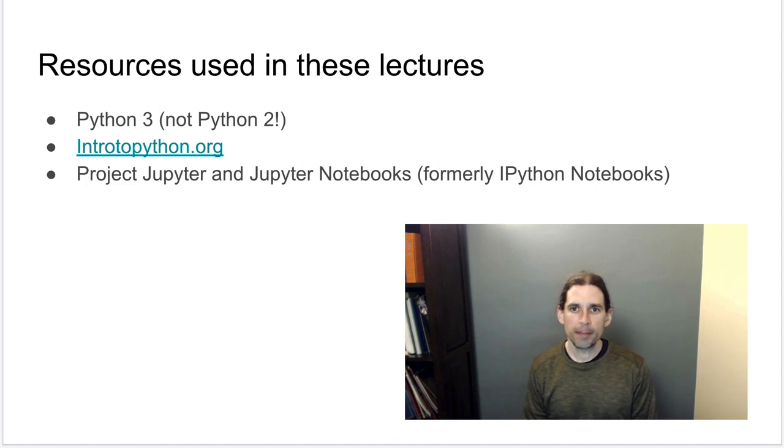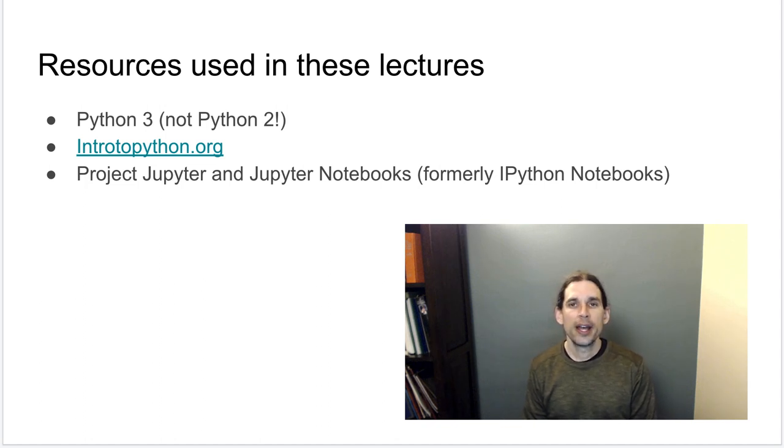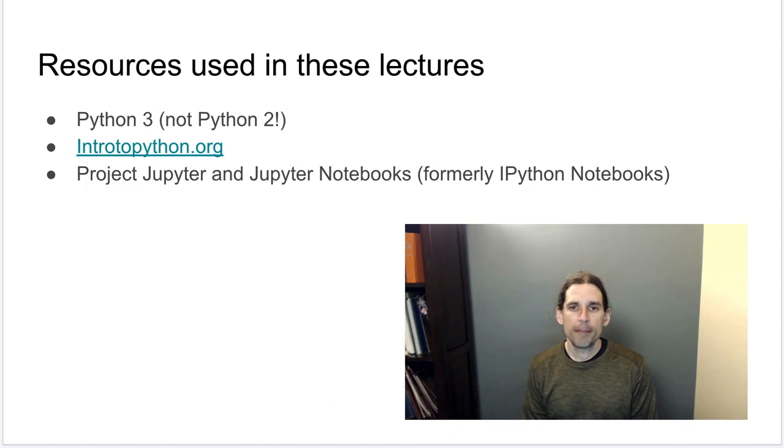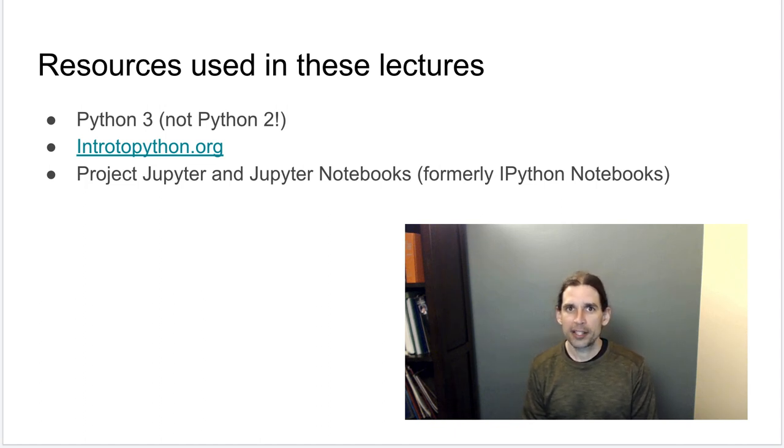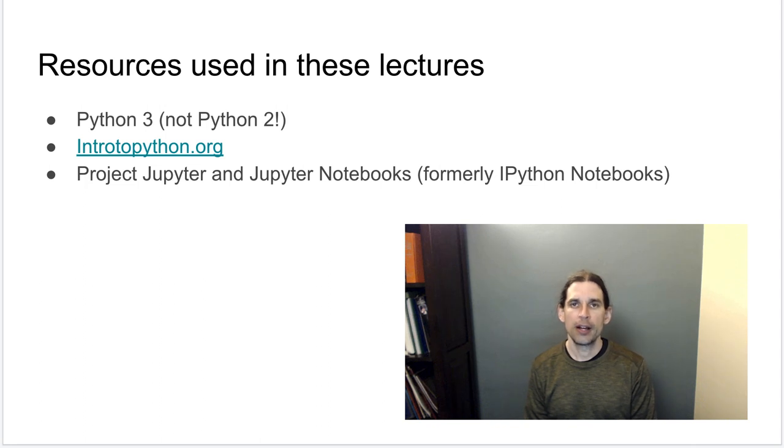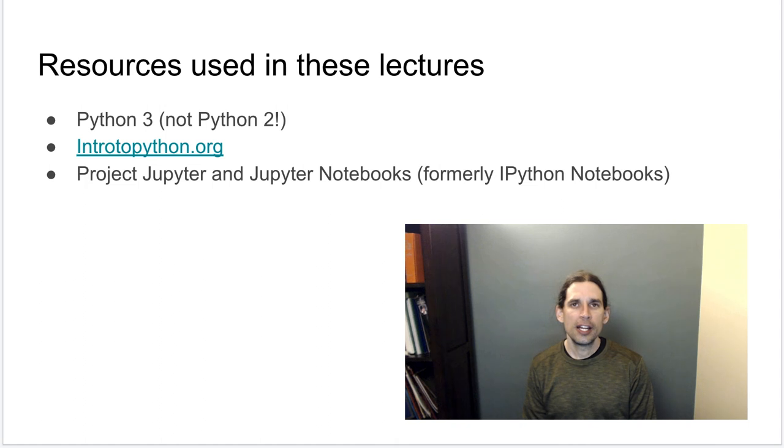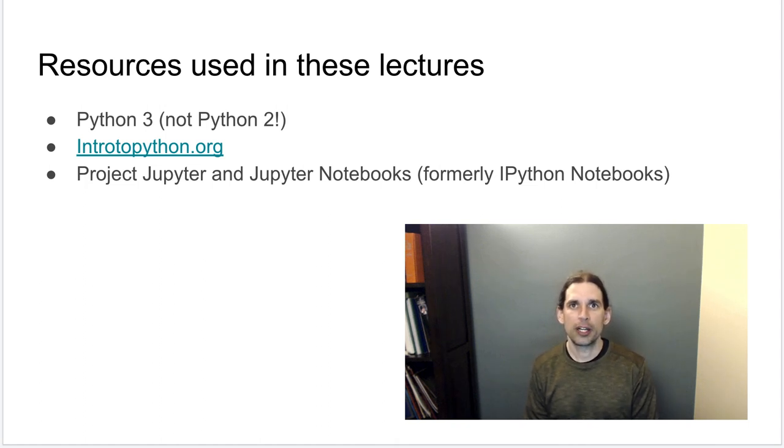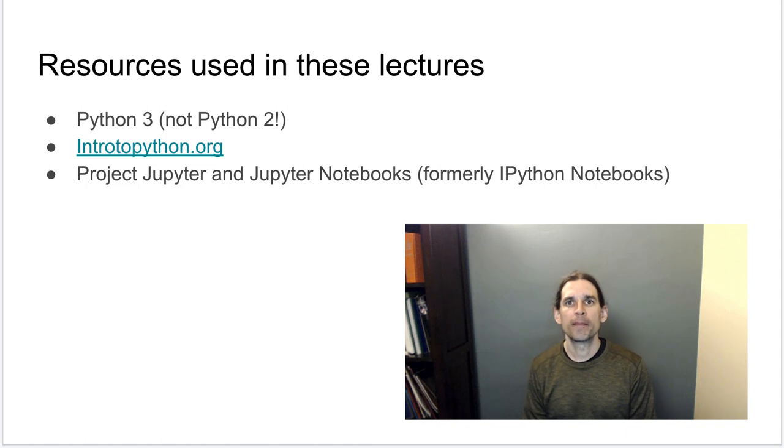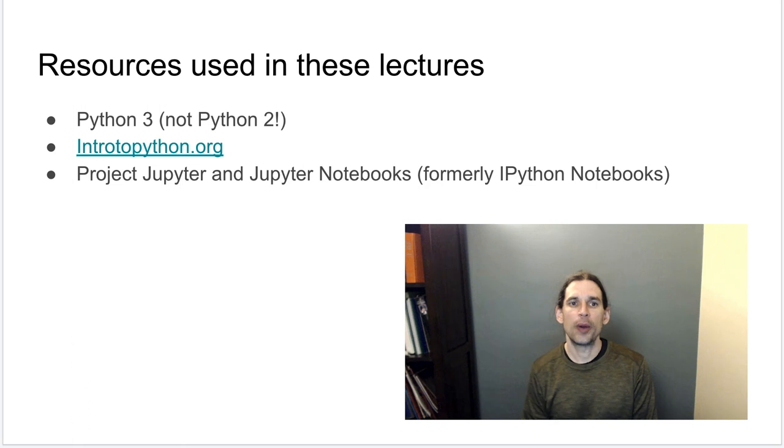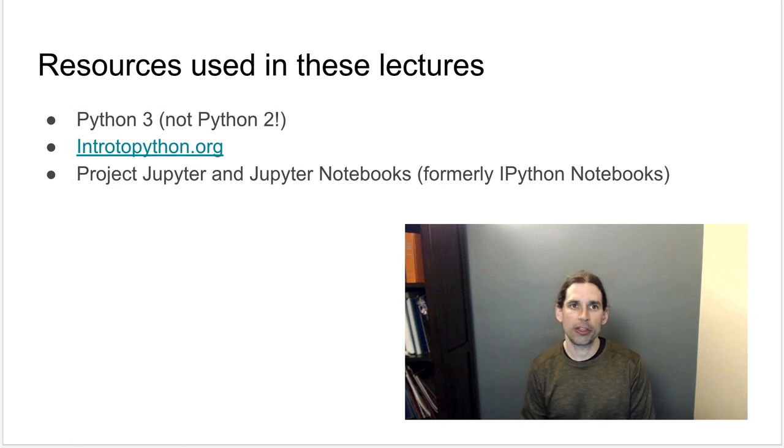So take a minute, maybe pause the video if you need to, and go ahead and open up a Jupyter Notebook. This Jupyter Notebook could be something that you are accessing through a server, so if your university gives you access to Jupyter Notebooks, you can use one there. You may have this installed locally on your computer. It doesn't really matter so much as long as it is a Python 3 notebook. I'll start out my interactive demo by showing you how to check and confirm that you're using Python 3.